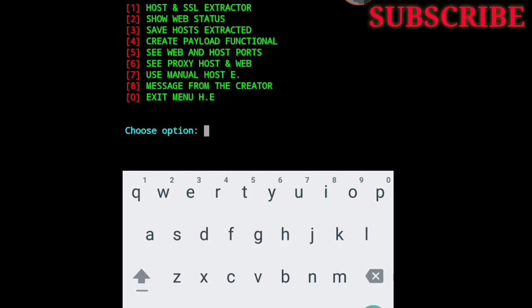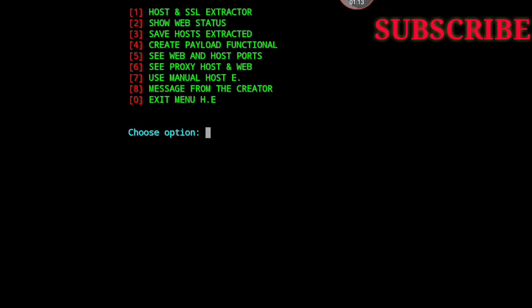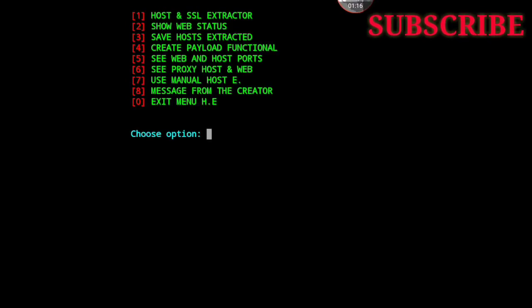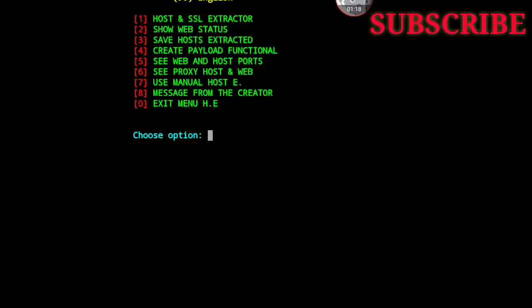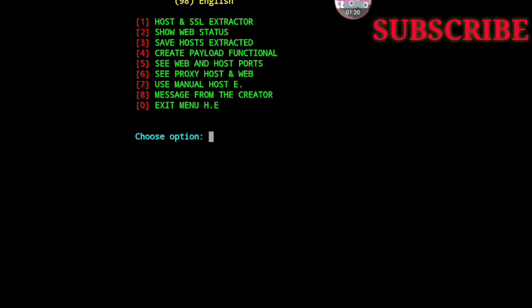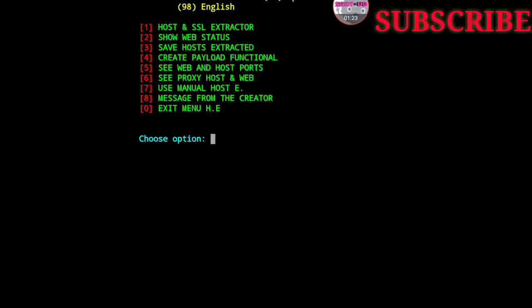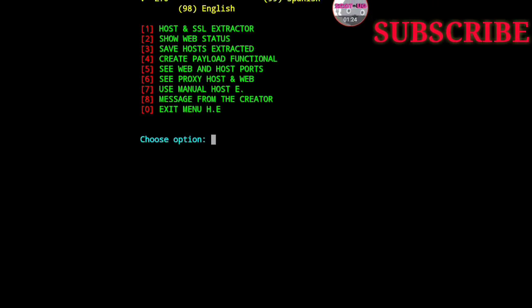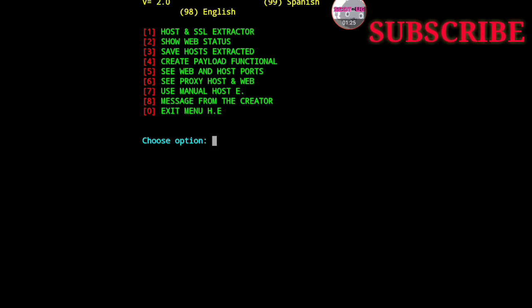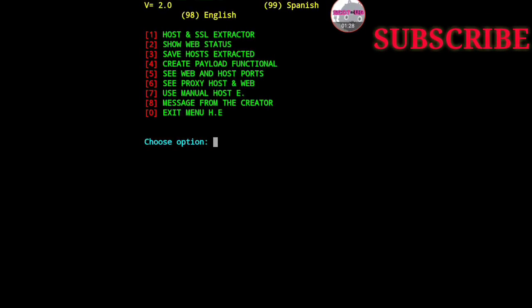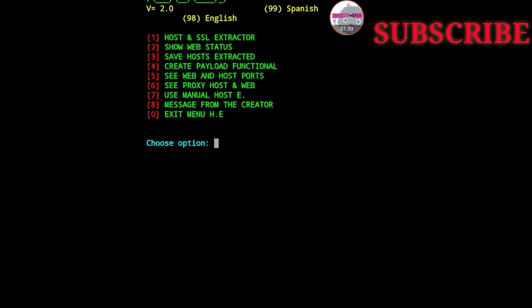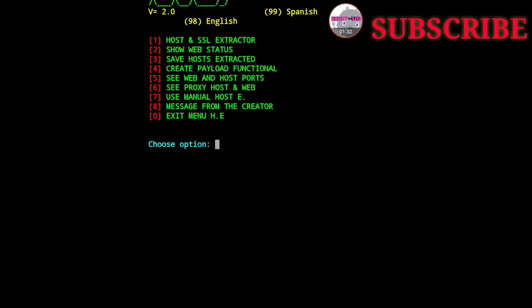And lastly, you paste this. Boom, boom, there we are. The script is now running. Now you have options like host SSL extractor, share web status, create, save host. But my major focus is what we're going to focus on.